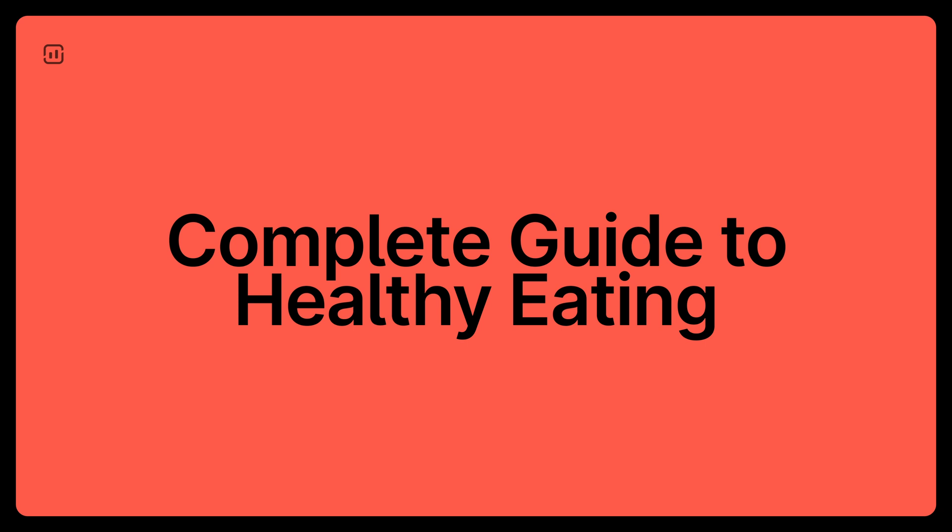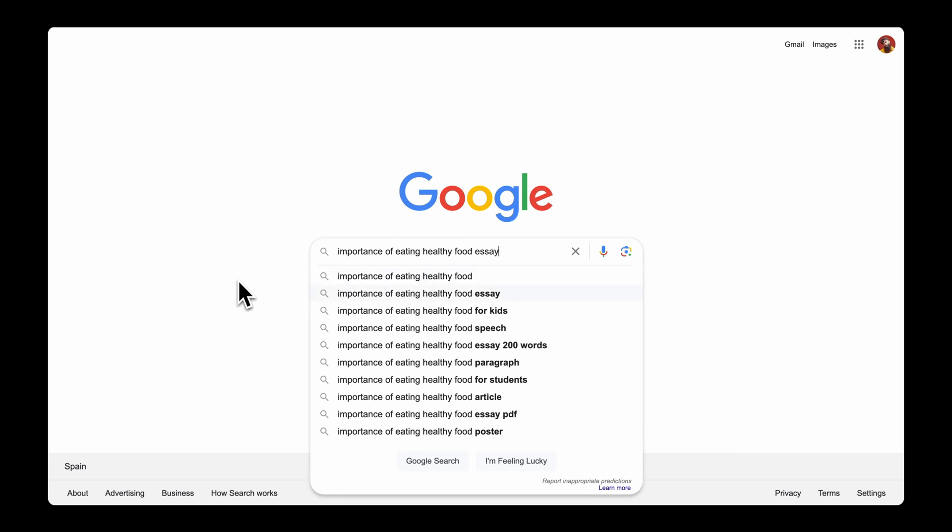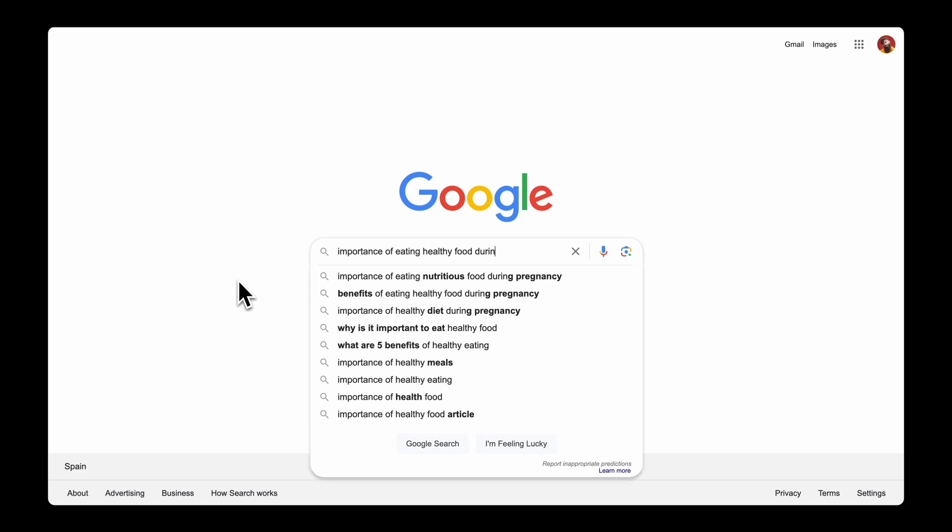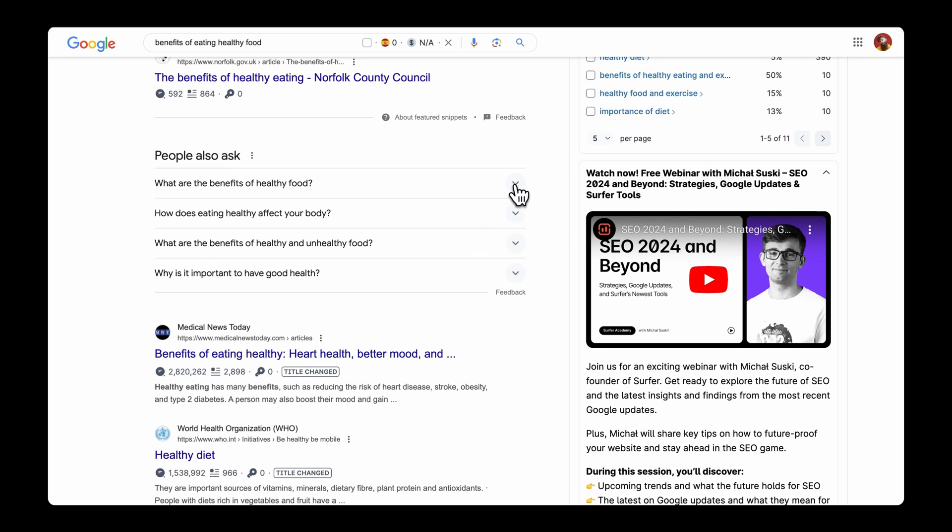Once you've chosen your core topics, you can move on to map out your first cluster. This means choosing your pillar page and supporting cluster pages. As we saw from the Shopify example, the pillar page is typically in the form of a comprehensive guide that offers a broad overview of your core topic and serves as a gateway to your cluster content. In this case, the pillar page can be, let's say, 'Complete Guide to Healthy Eating' or 'Eating Healthy 101.' Next, look up your core topics in Google to identify potential subtopics. From Google Autocomplete, you can note down subtopics such as 'importance of eating healthy food,' 'importance of eating healthy food for kids,' 'importance of eating healthy diet,' and 'importance of eating healthy during pregnancy.' In the same way, you can find subtopic ideas by looking at the People Also Ask and Related Searches sections on Google. Each of these topics can serve as a supporting cluster page. And voilà, you've mapped your first cluster!